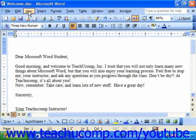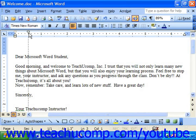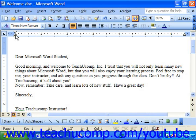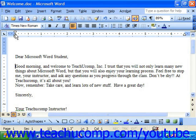There are four indent markers on the ruler. The left indent is the small square on the bottom. The first line indent points downward and looks kind of like a home plate. The hanging indent points upward, also looking like a home plate. And the marker at the far right end looks like the hanging indent but is actually the entire right indent.